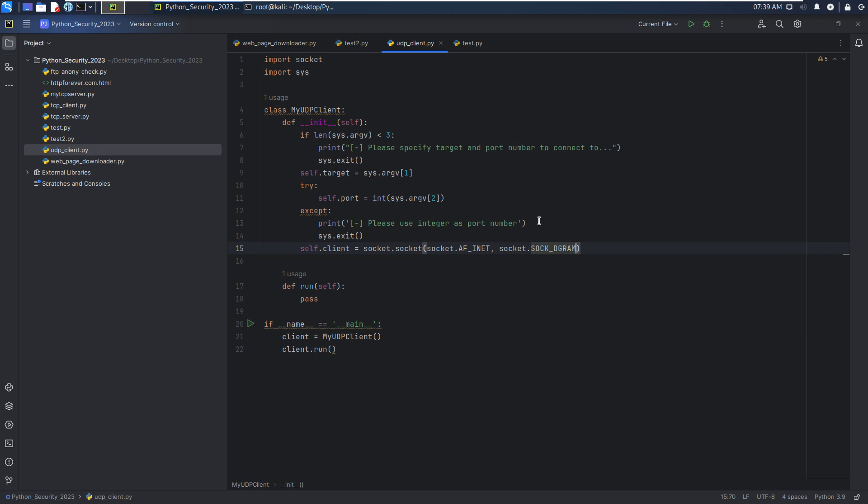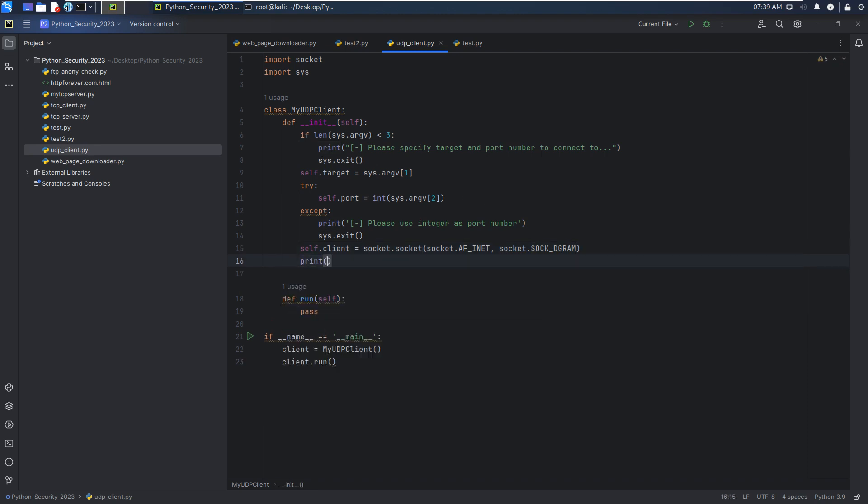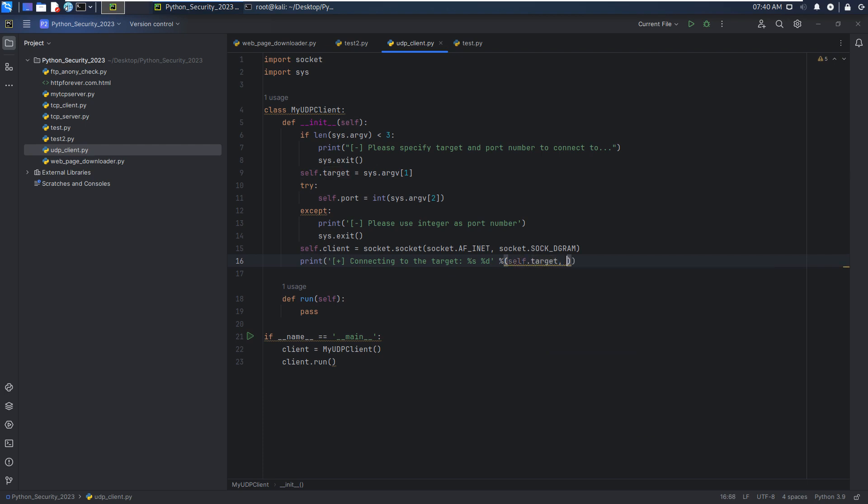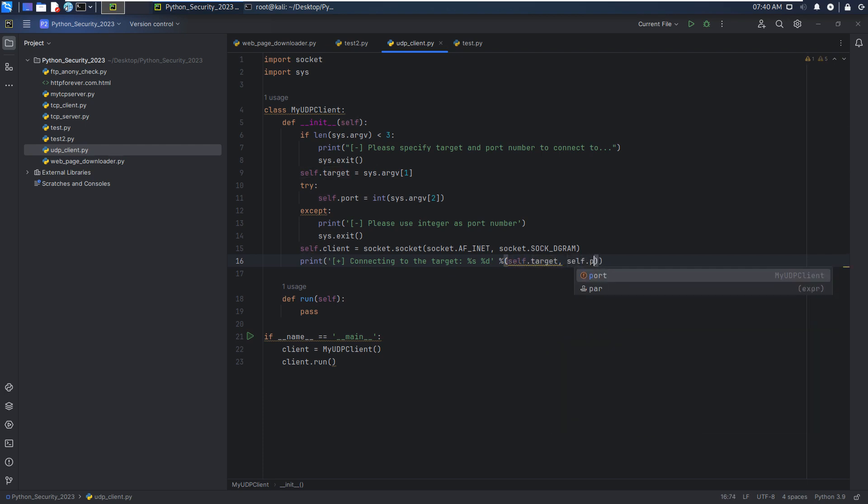So I think we can also print some message. For example, here we can print out: connecting to the target, and we can put the target and port number.